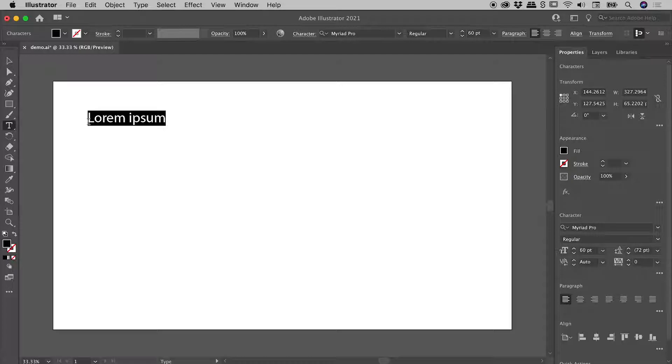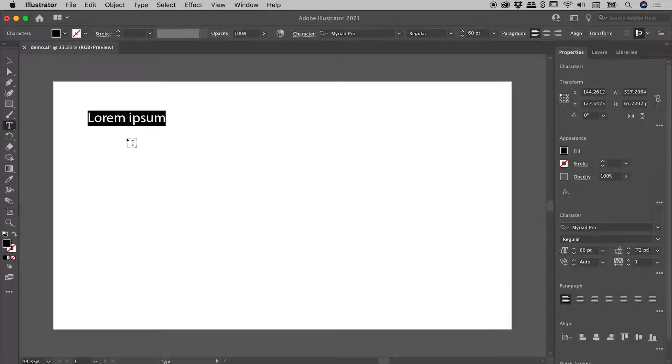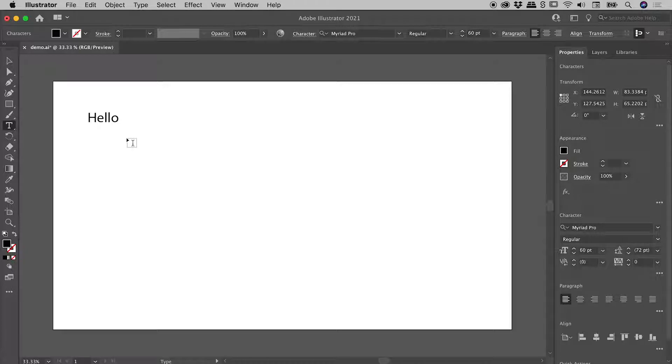You can see we get this placeholder text coming in by default. Also note that it's selected by default. So if you just simply start typing, you will automatically immediately replace that placeholder text.